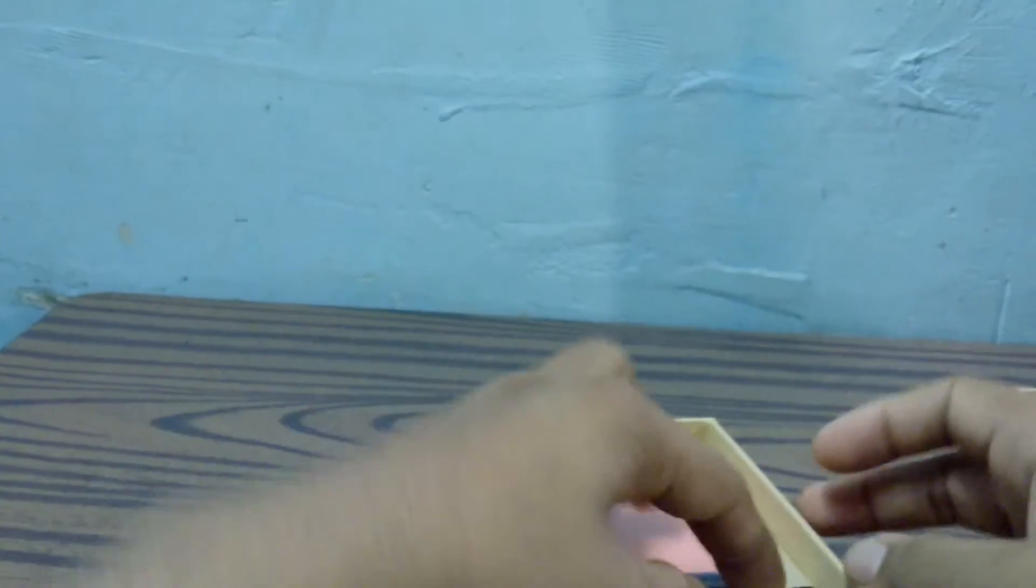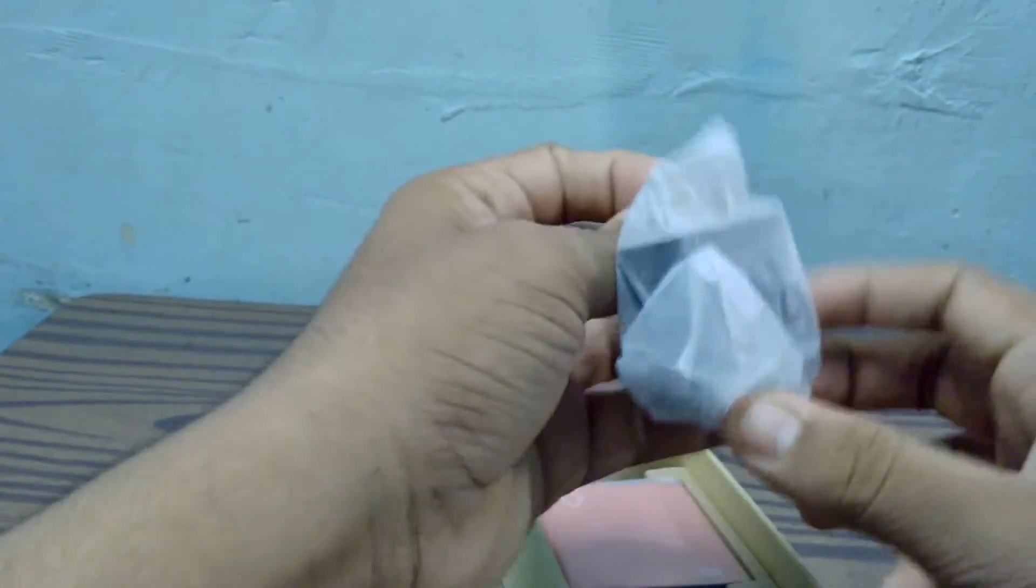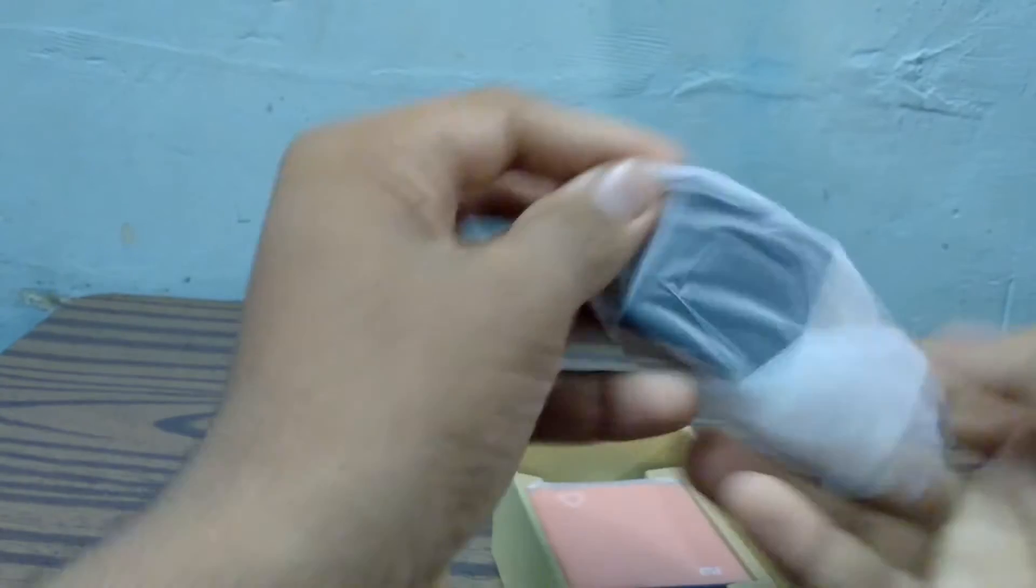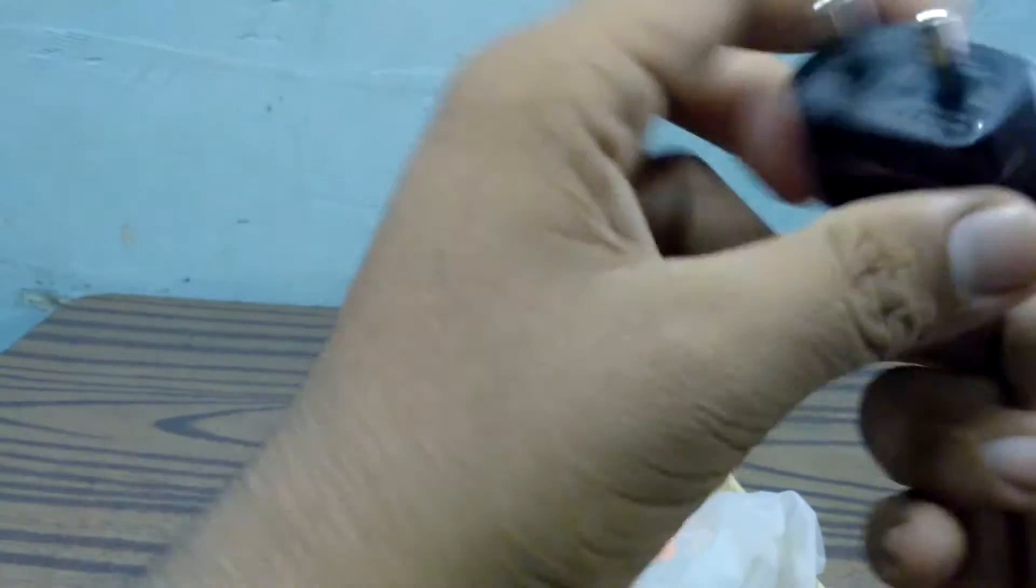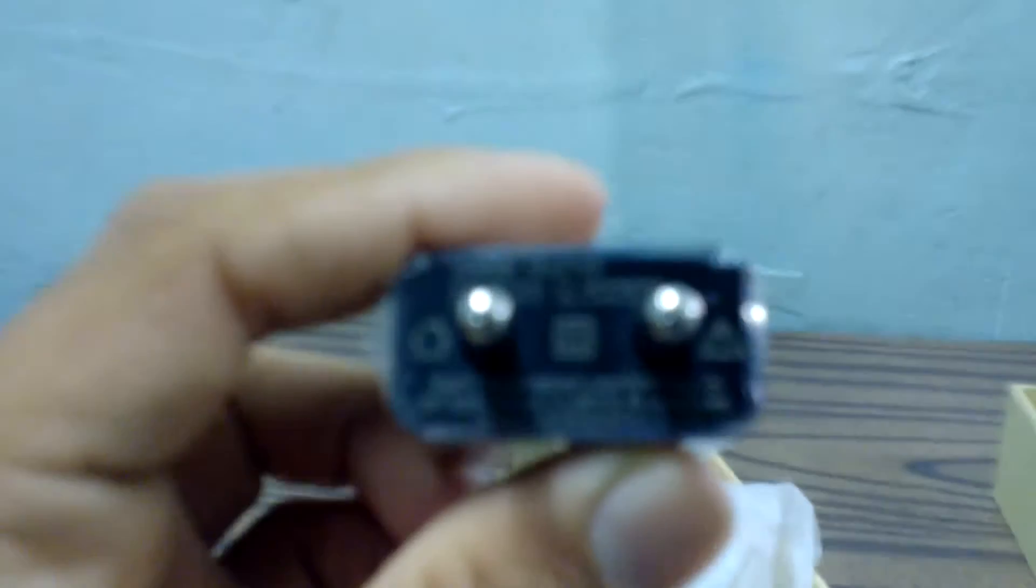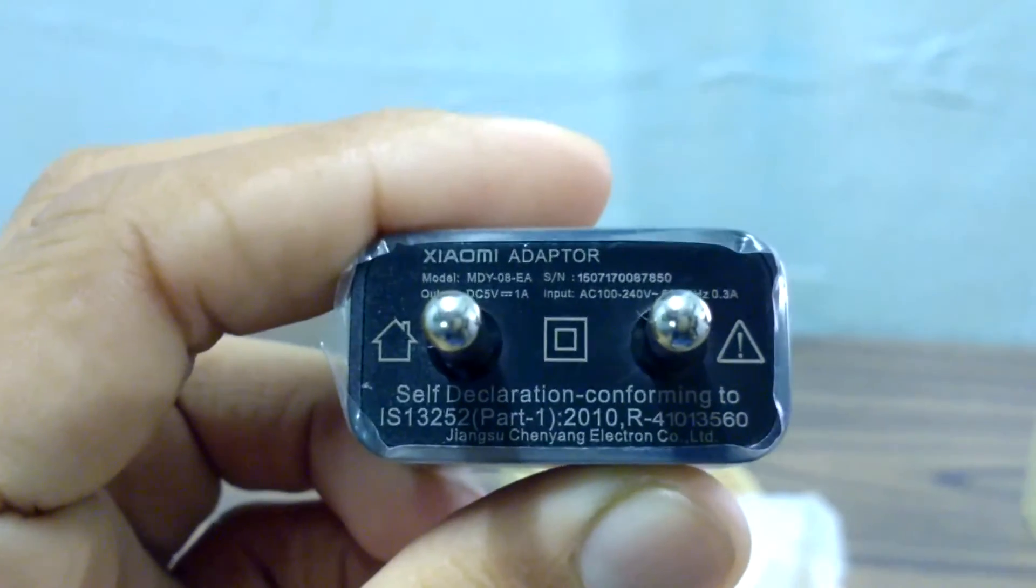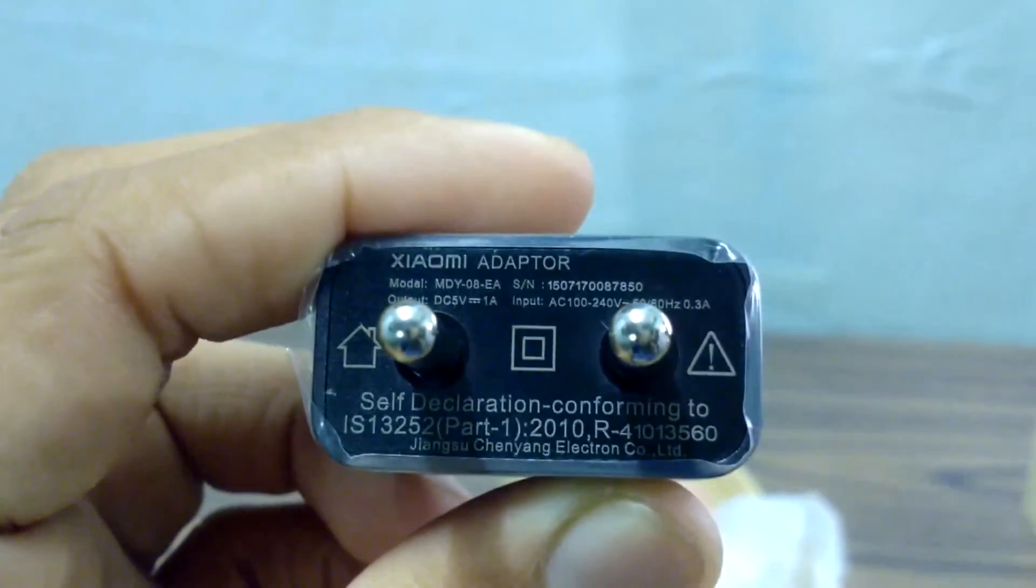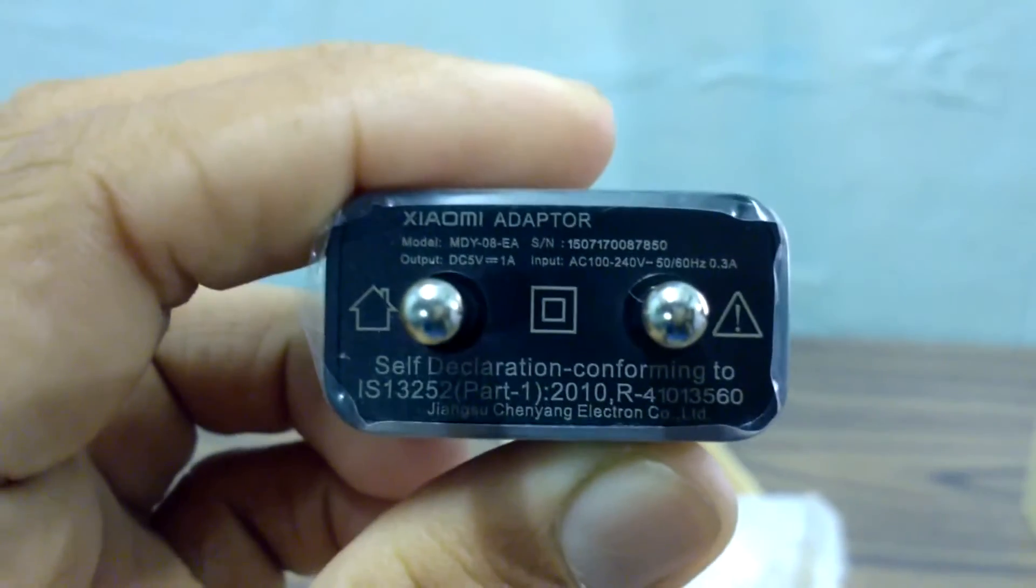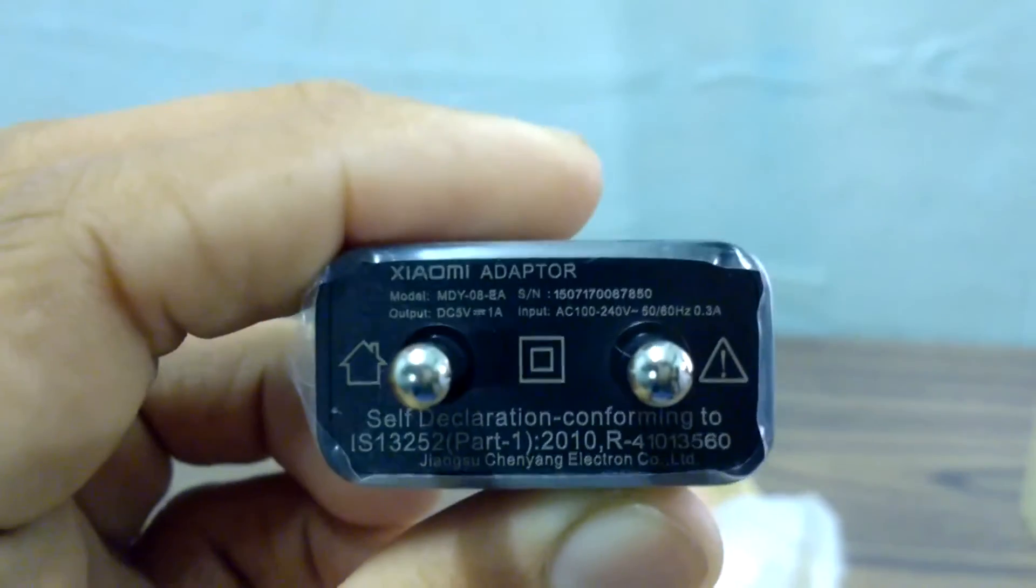First of all, we have the charging block. As you can see, the output is 5 volt 1 ampere, and Xiaomi claims it's Qualcomm fast charging one.